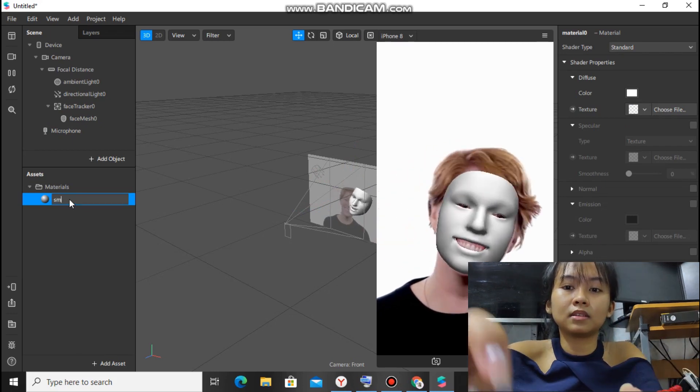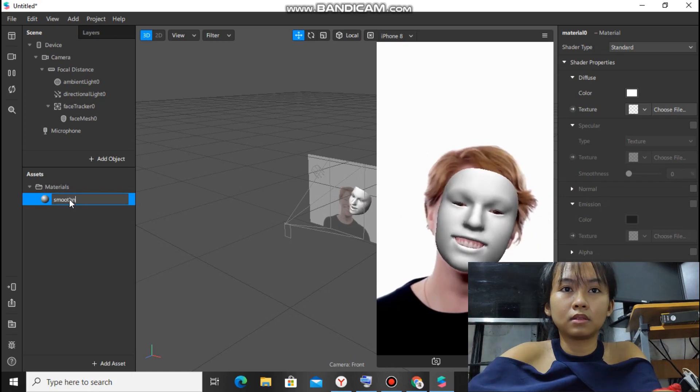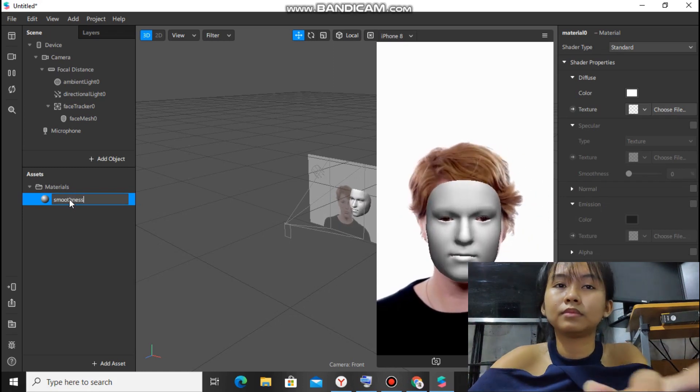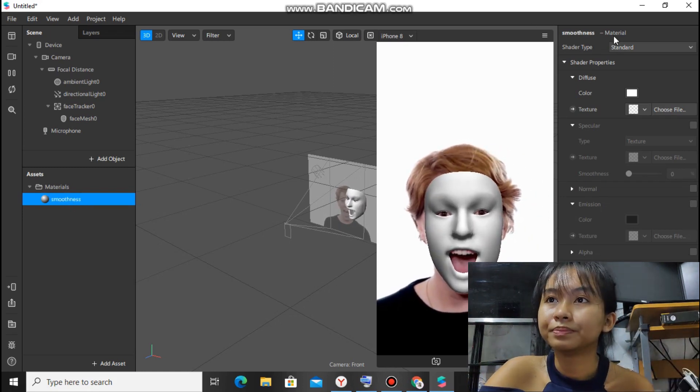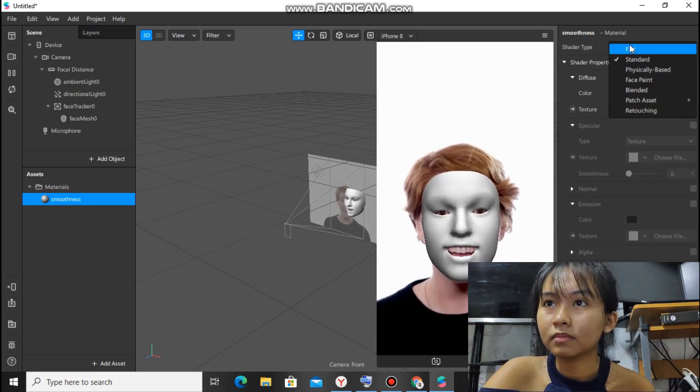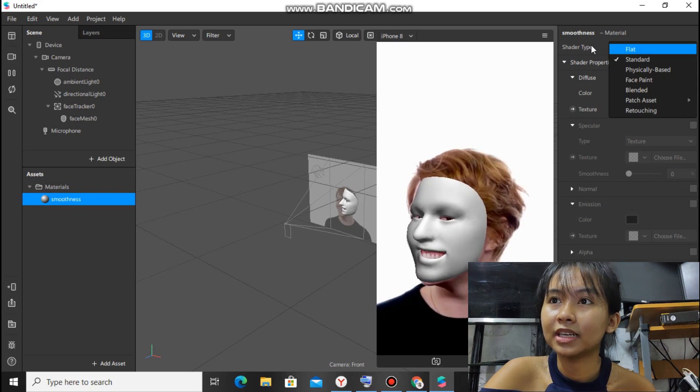Okay, before that, we have to rename this with smoothness.